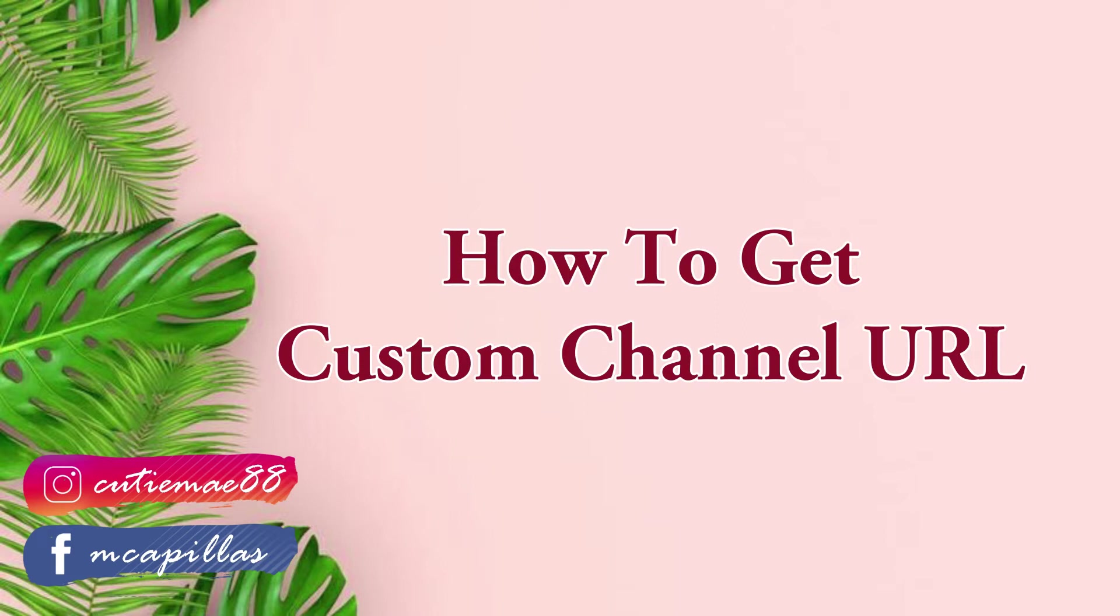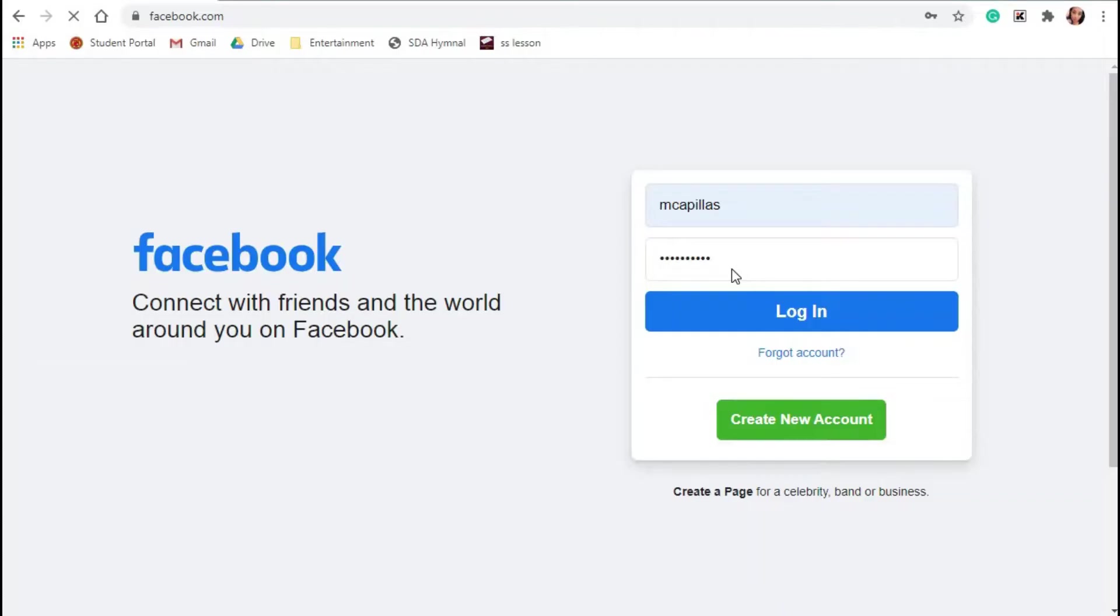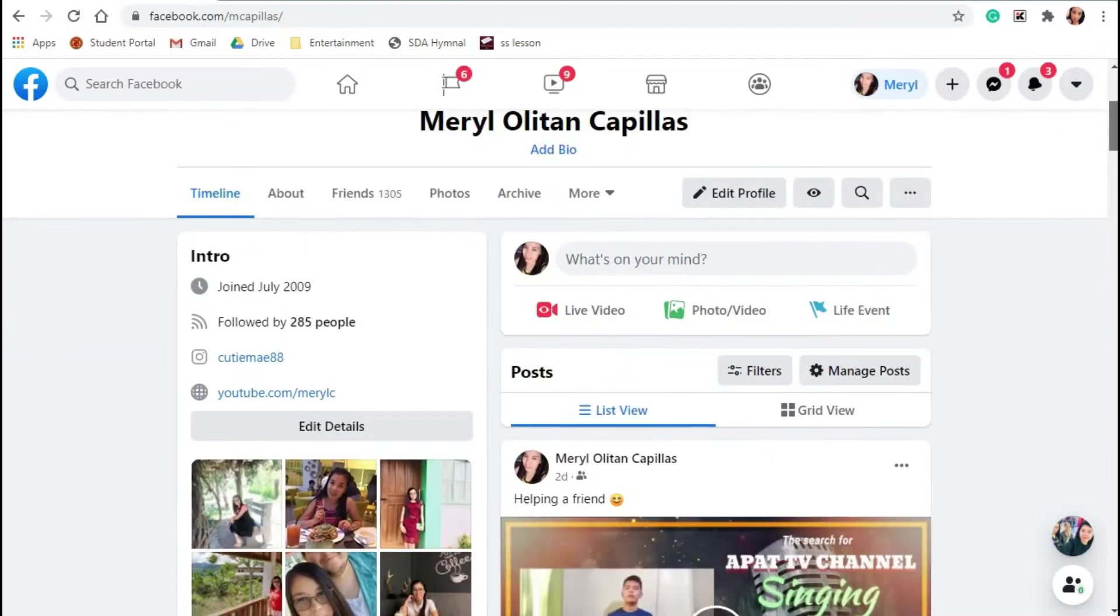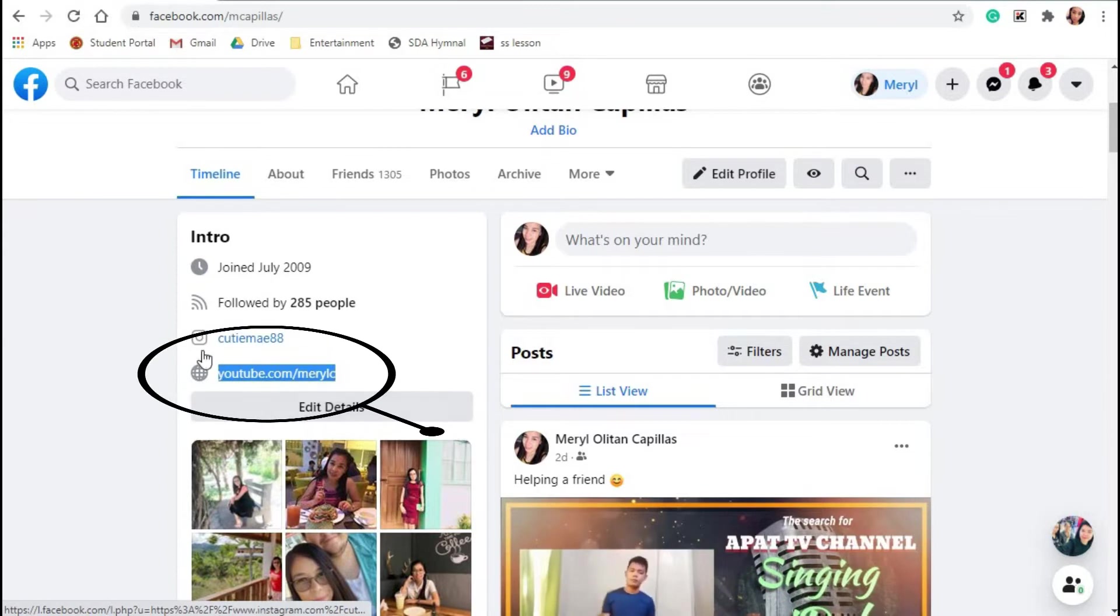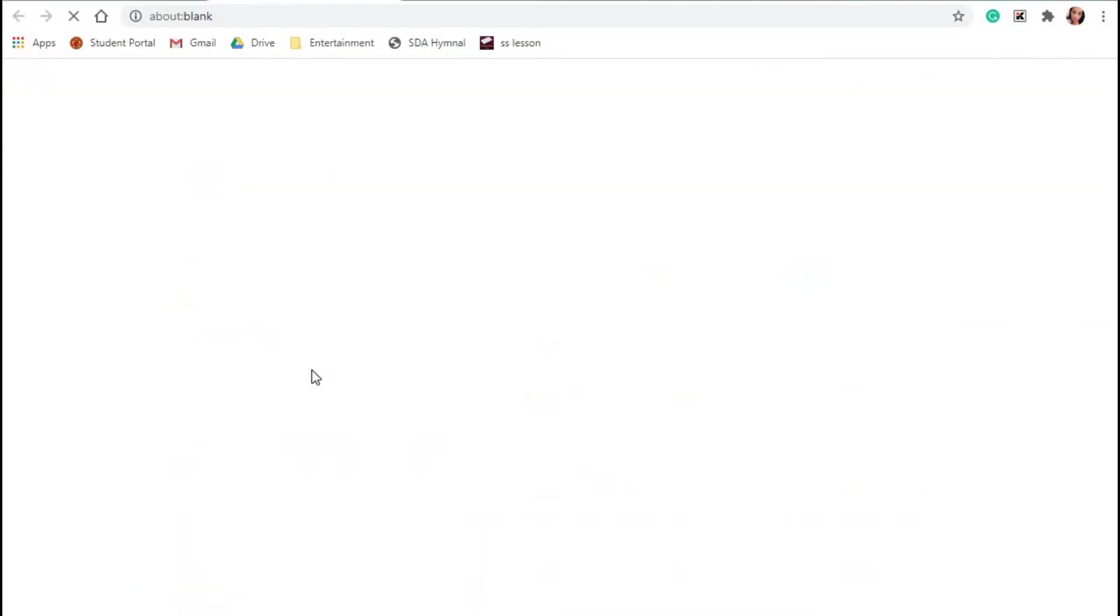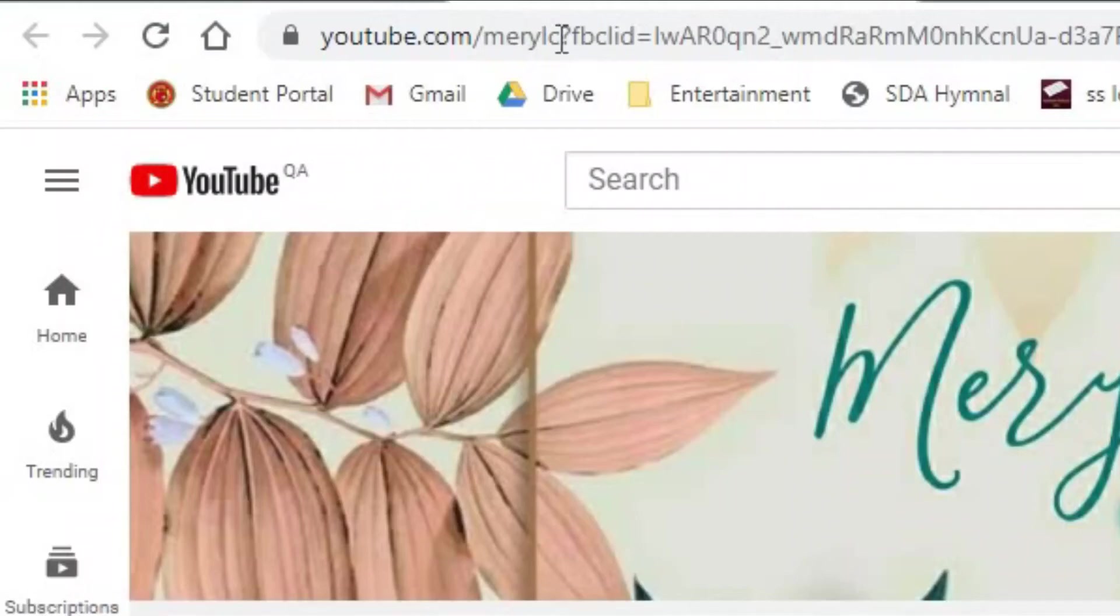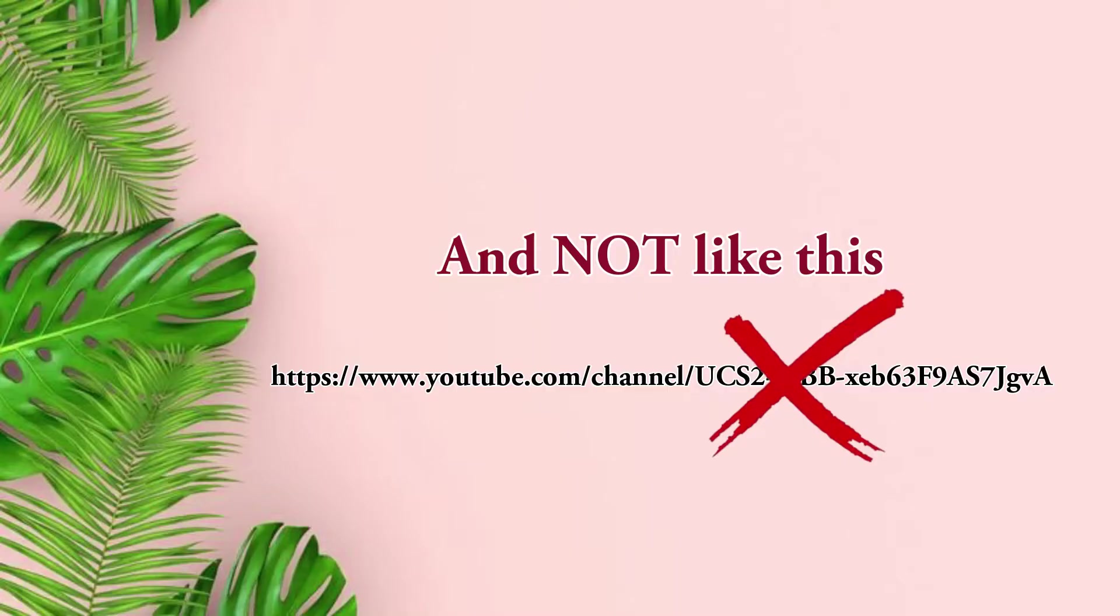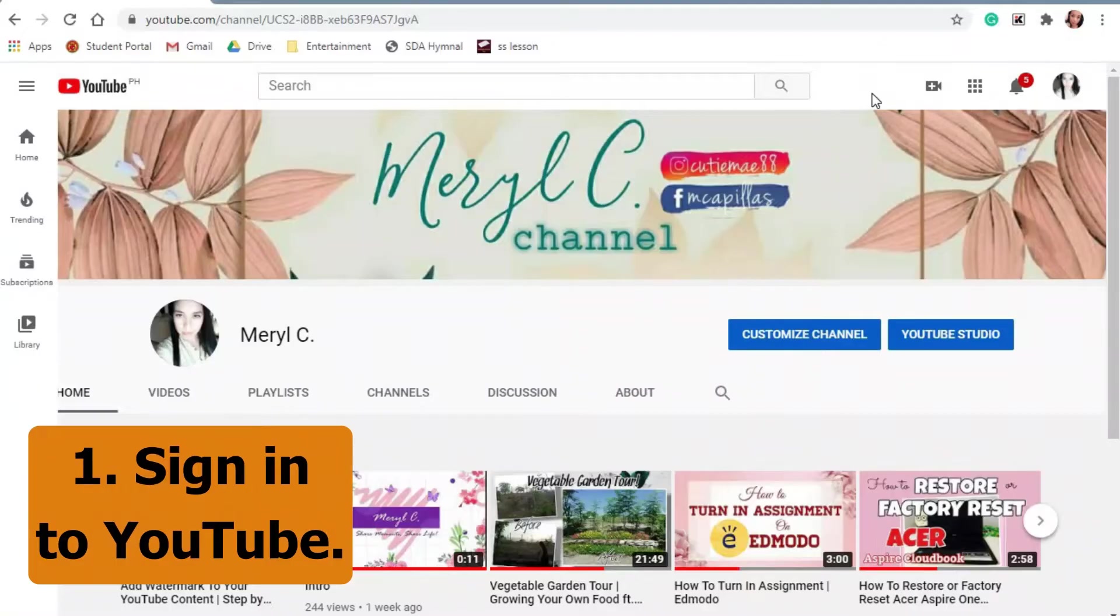In this video, we will learn how to get a custom channel URL which will look like this, and not like this - the standard URL that all YouTube channels use. Here's how.